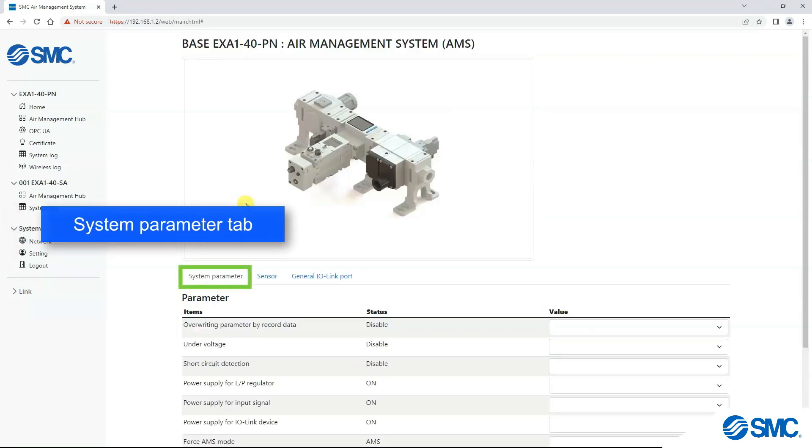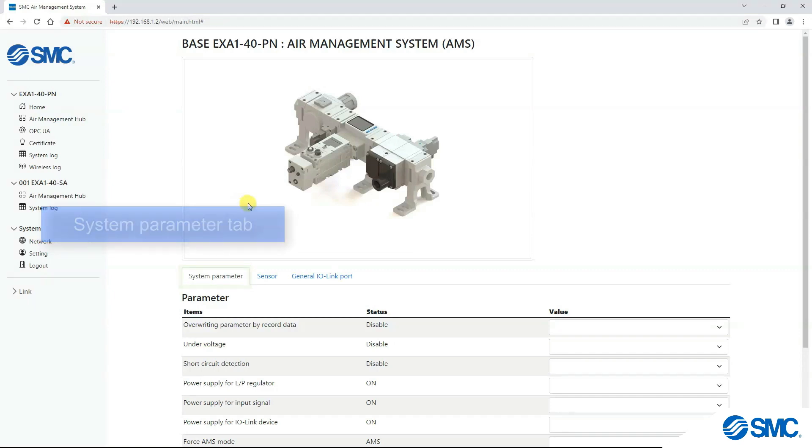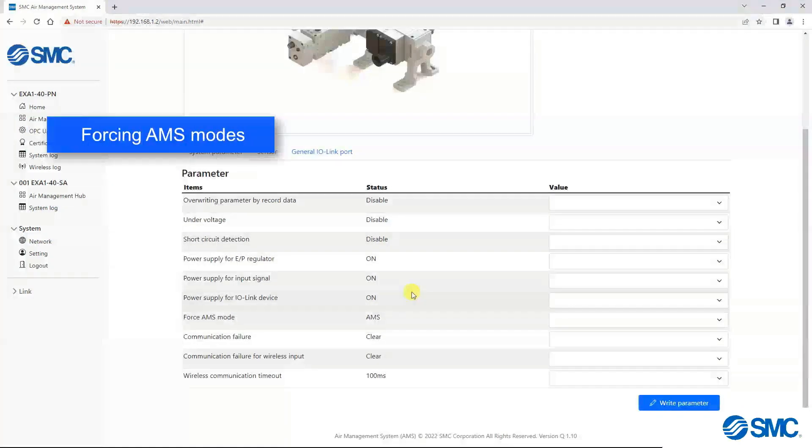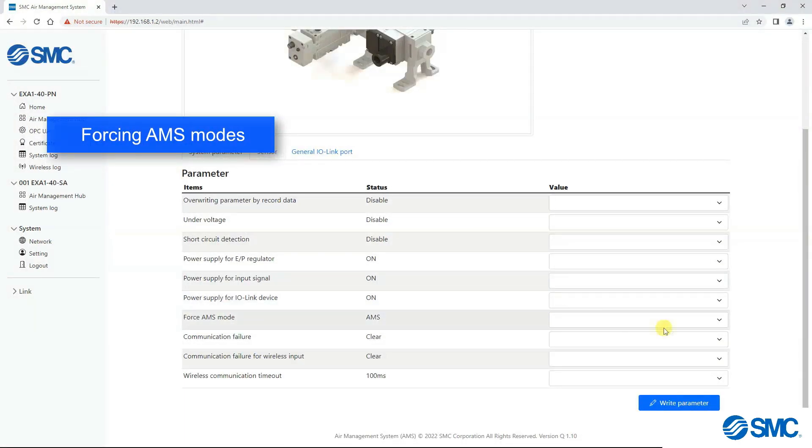System parameter tab, here we are able to view the status of the system, but we can also force it into standby and isolation mode.